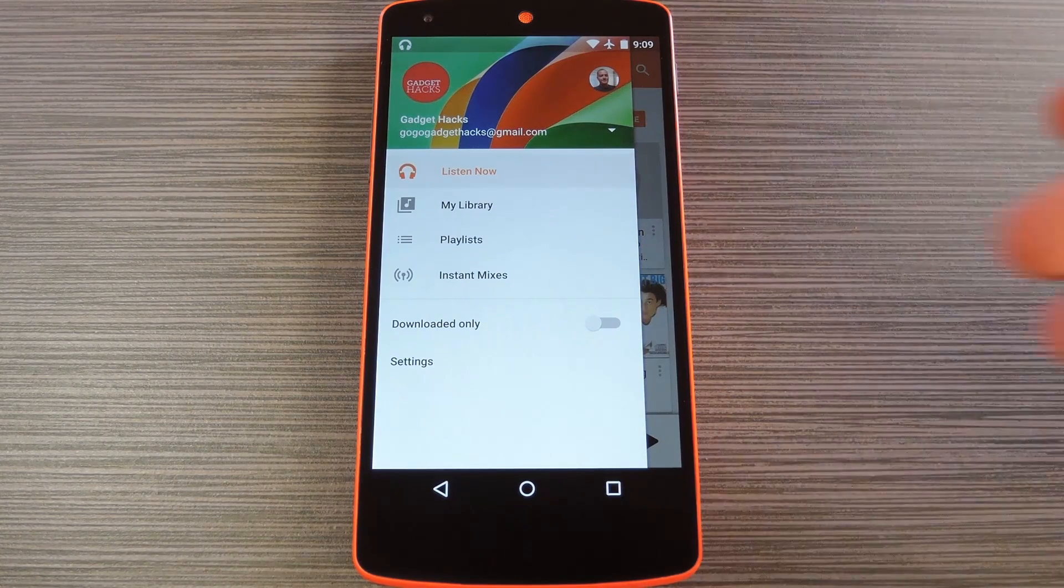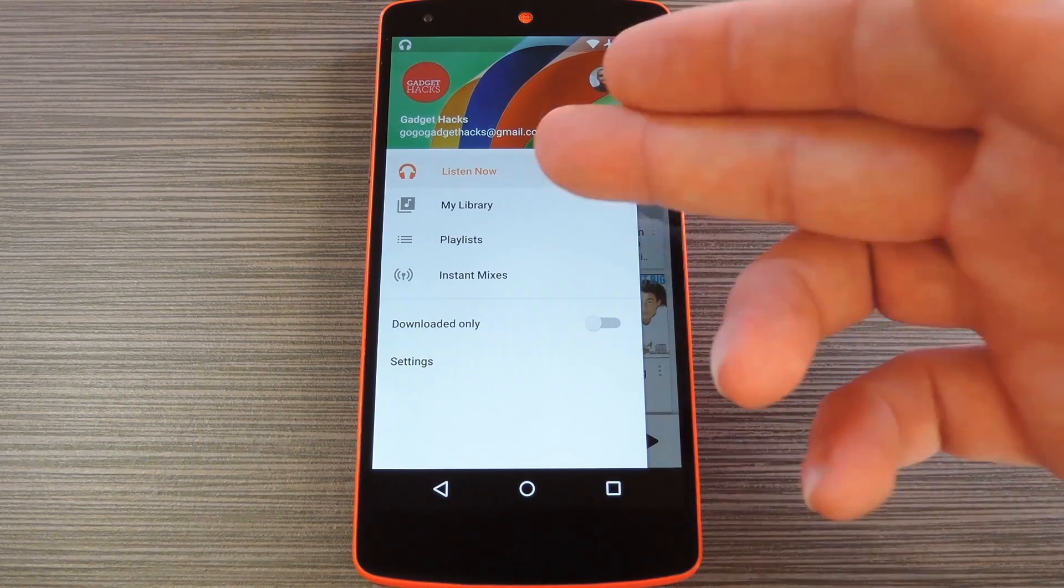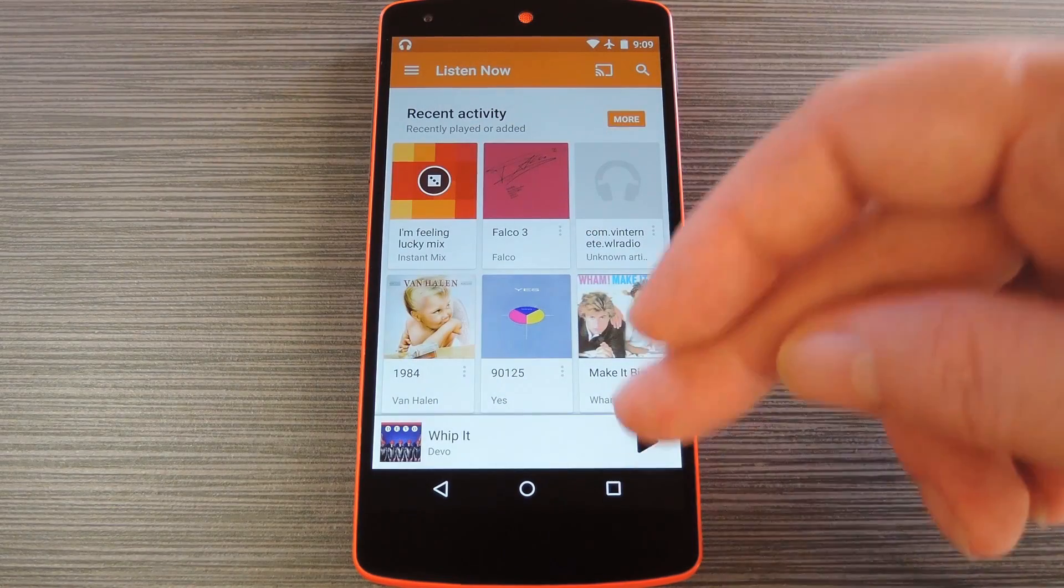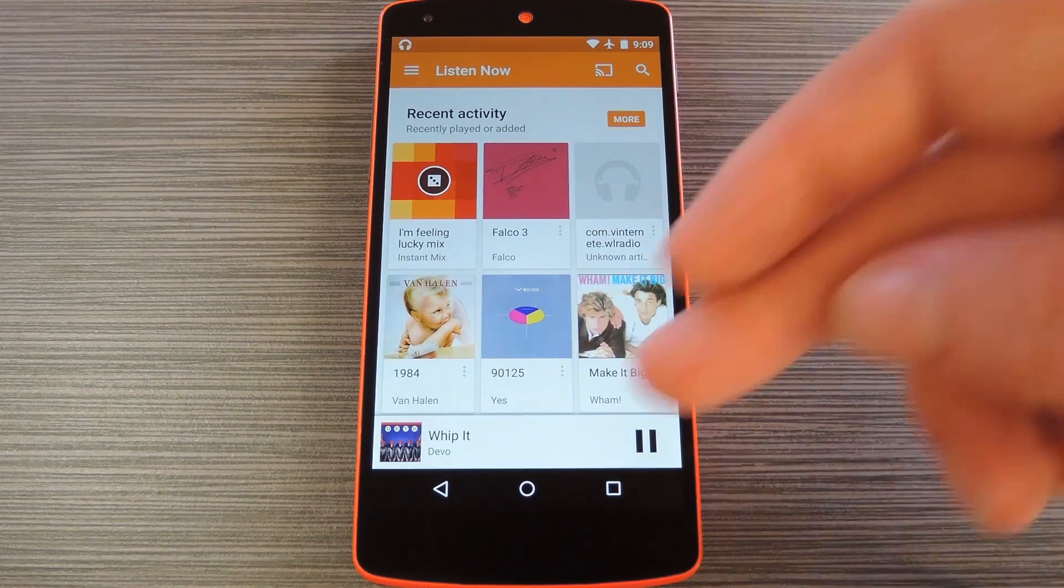But as you can see, the various upsell entries are now gone from the side navigation menu, so that's a big plus.